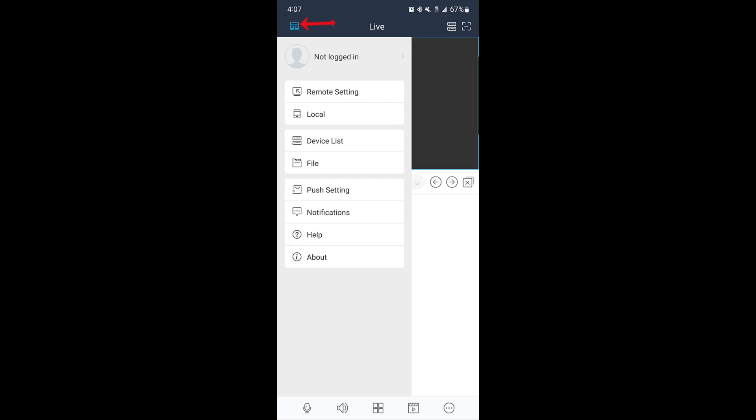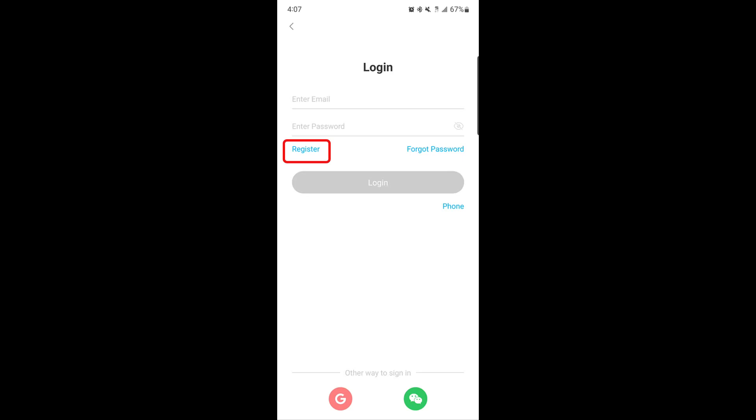Tap the menu icon in the top left corner and select not logged in. Next, tap register.